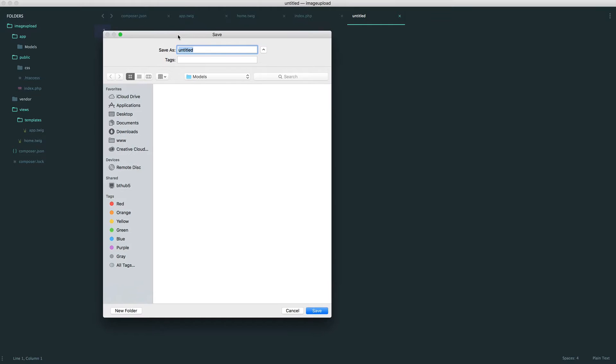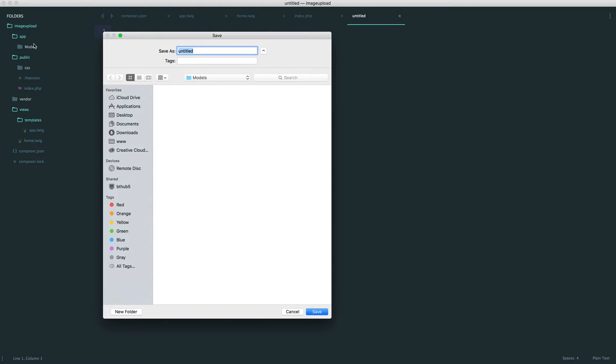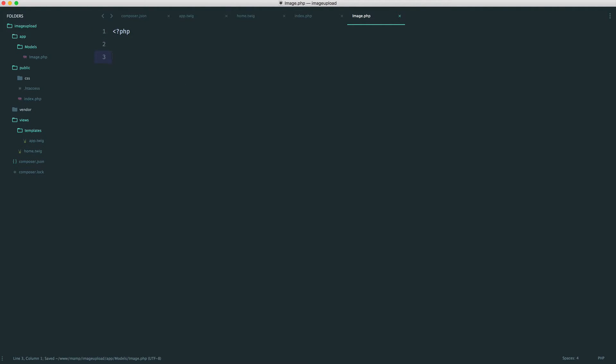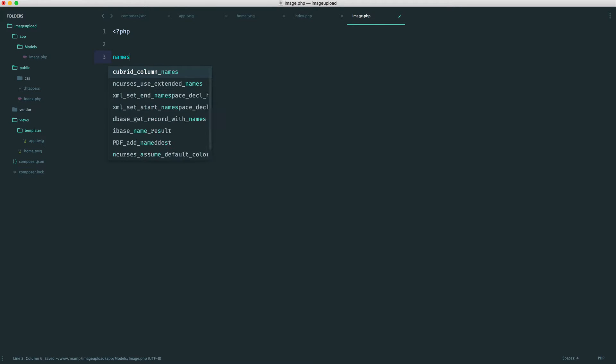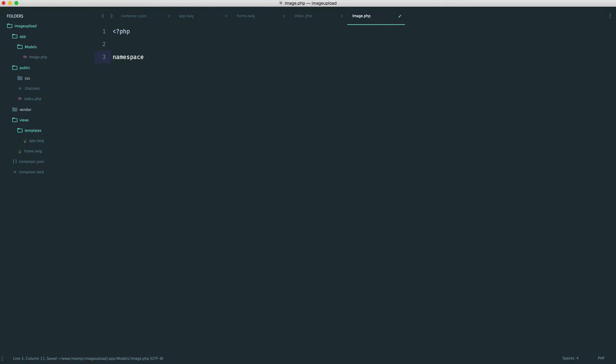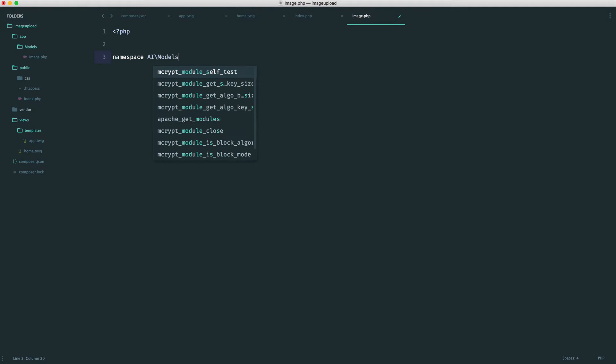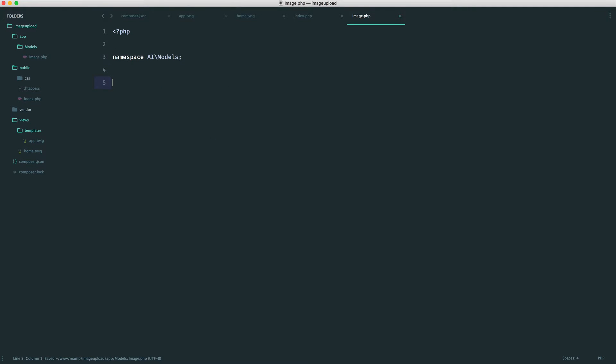I have created then a models directory within app. Inside of here, I'm going to create my image class, so this is just image.php. Now of course, because we're using PSR-4 autoloading, we want to use our vendor namespace, which is represented by our app directory. And of course, we're going into models, and we just have a class called image.